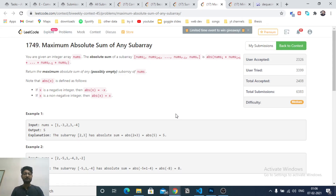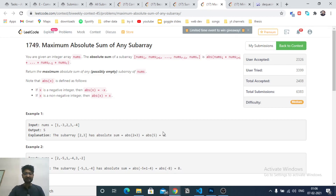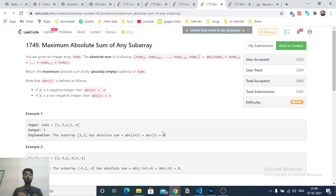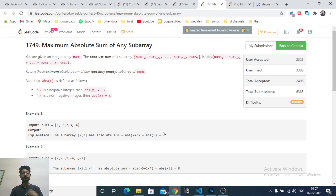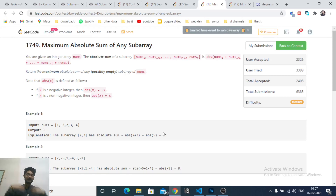The answer can be either the maximum positive sum or the maximum negative sum. If you find the maximum negative sum and take the absolute value, that could be the answer. Or the maximum positive subarray sum could be the answer. The key insight is: find both the maximum sum and the minimum sum of any subarray.